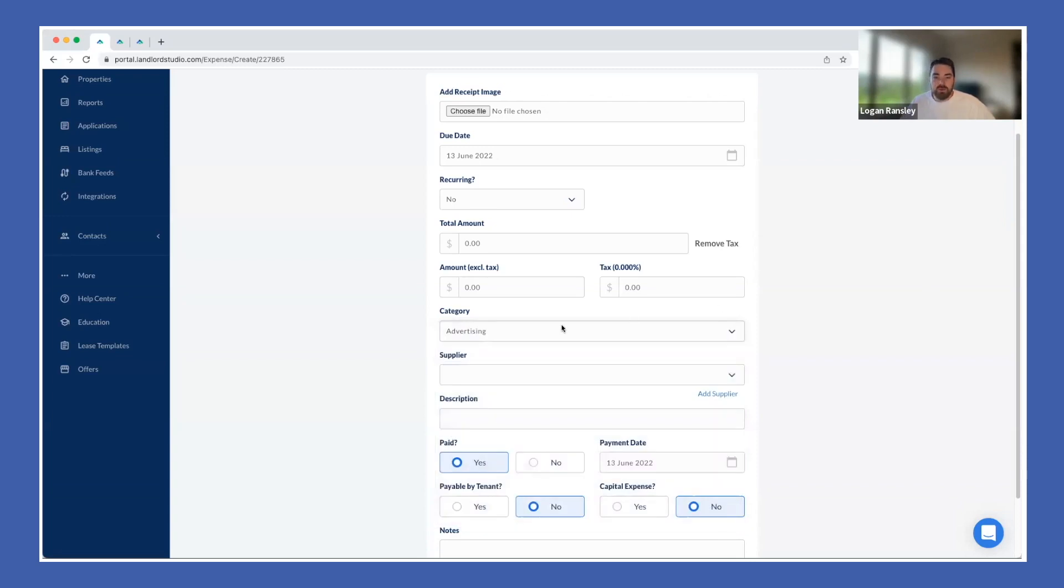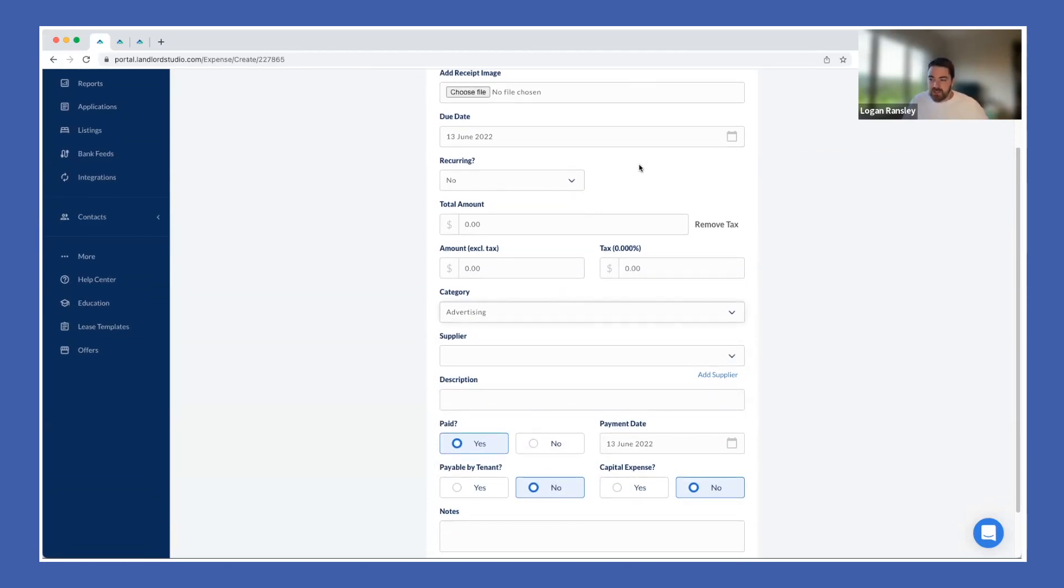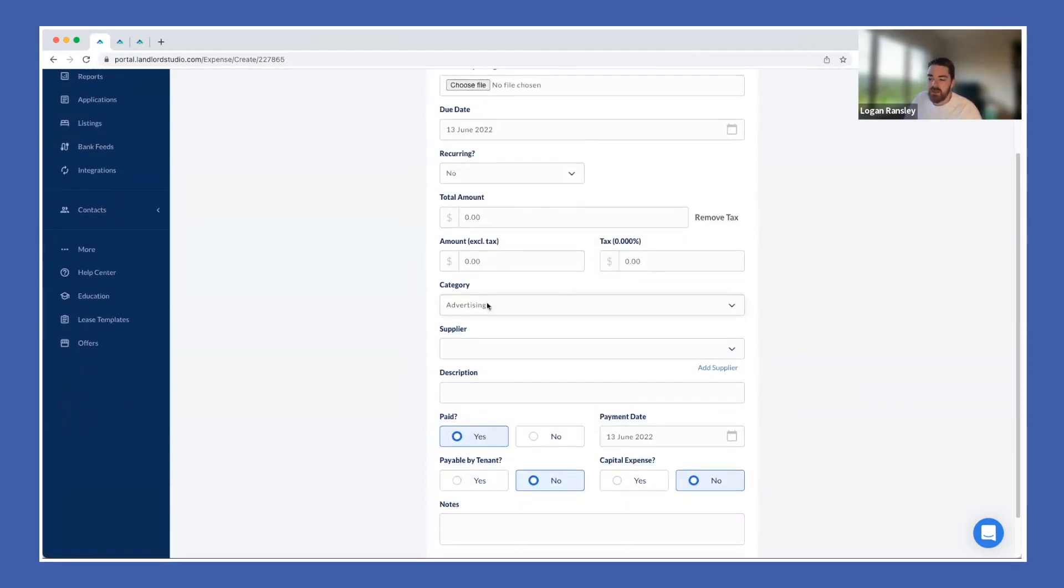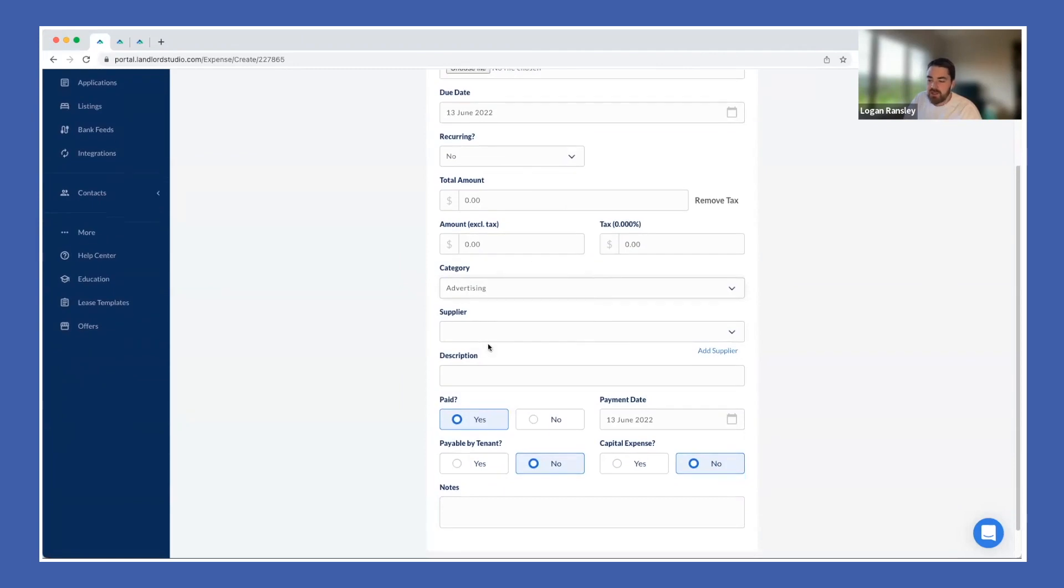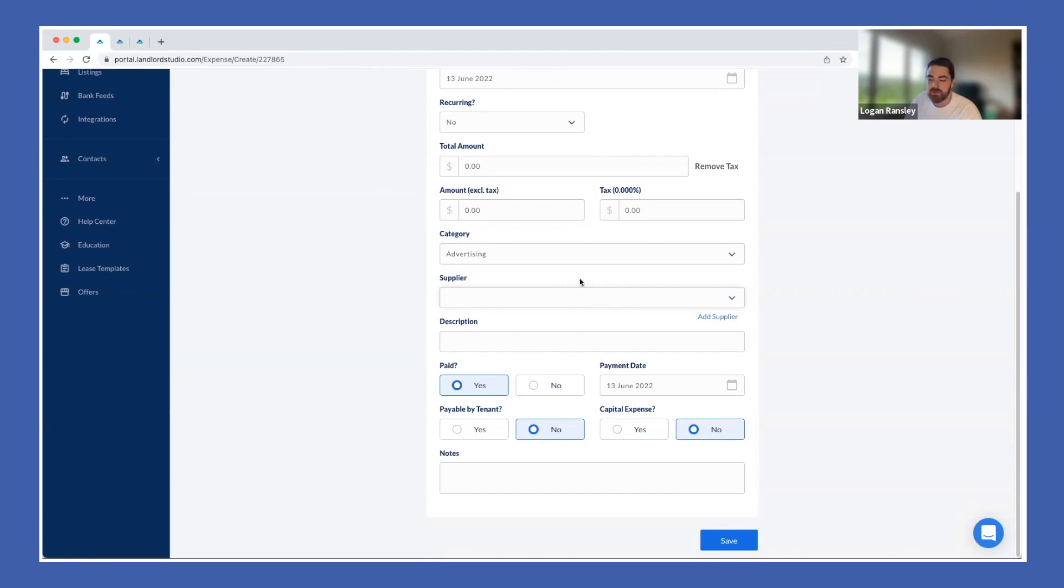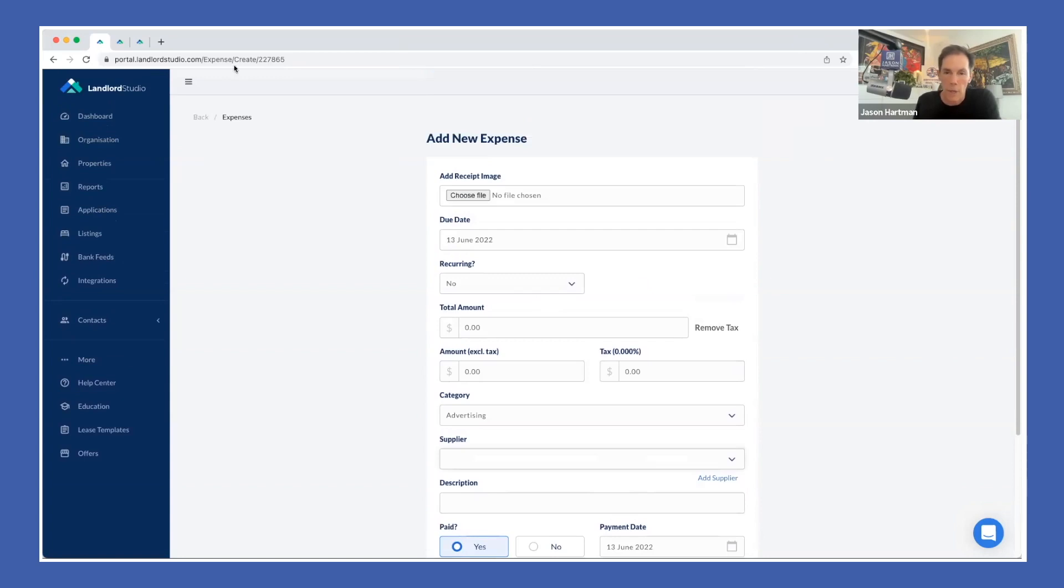You might be familiar with these in QuickBooks as chart of accounts. We call them categories. We like to make the terminology very real estate specific so that it's just a lot easier. But essentially this expense field is very similar to QuickBooks Online where you can assign your chart of account categories, suppliers if you're running 1099s, all the stuff that your accountant or CPA needs to make the tax return as streamlined as possible.